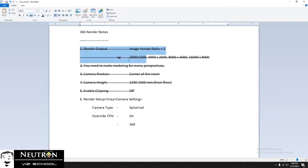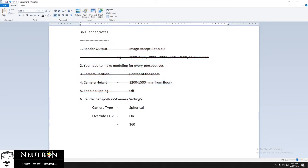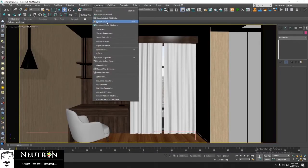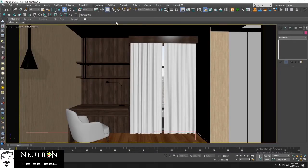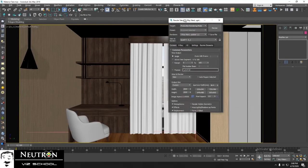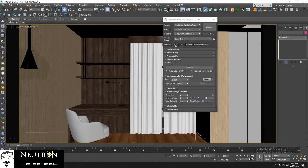So step 1 to 5 is for preparing camera in 360 rendering. As the last step, we will change setting for 360 rendering. Go to rendering in menu bar. Choose render setup. In render setup panel, choose V-Ray.